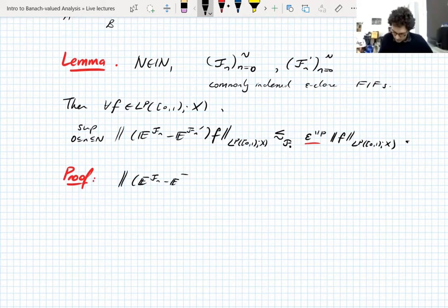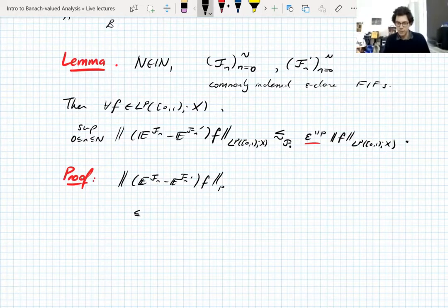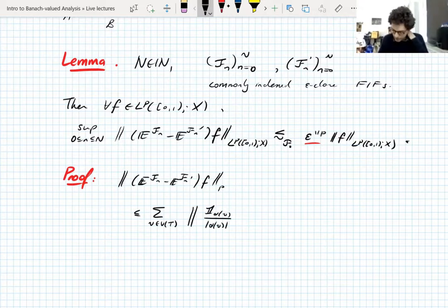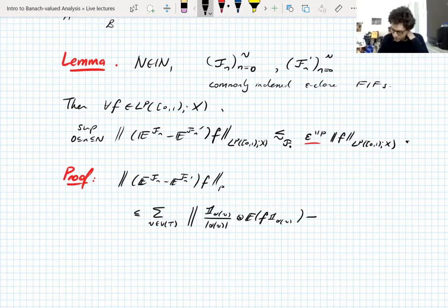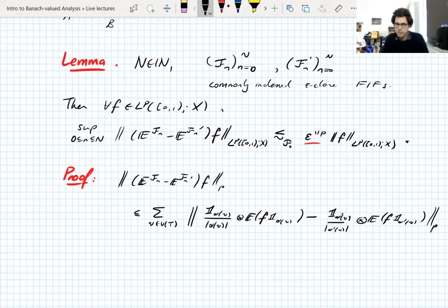I'll give a sketch of the proof - there are some technical details but they're in the notes. Let's first write out this difference of conditional expectations, the L^p norm. We have this representation of the conditional expectation on an atomic sigma algebra - and we're taking finite sigma algebras, so they're all atomic automatically. It's the sum over the atoms, which are indexed by the vertices of the associated tree. I'll put the norm inside the sum. We'll let alpha and alpha prime denote the vertex-to-atom maps like before.